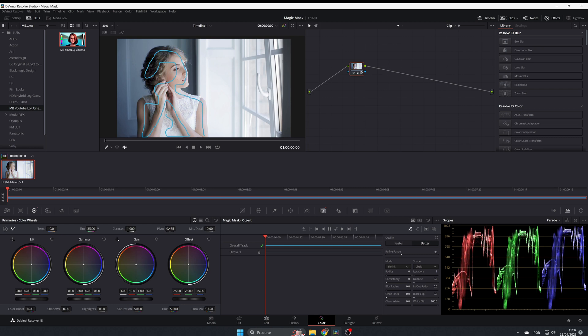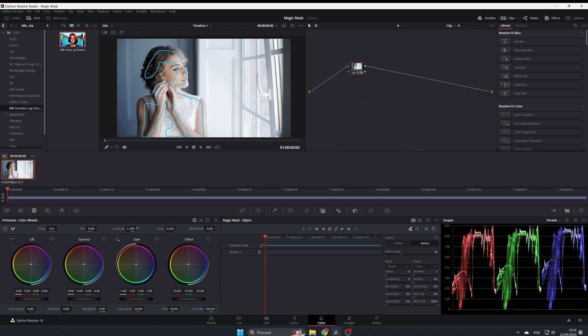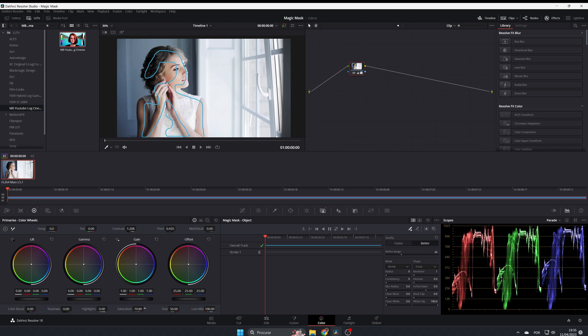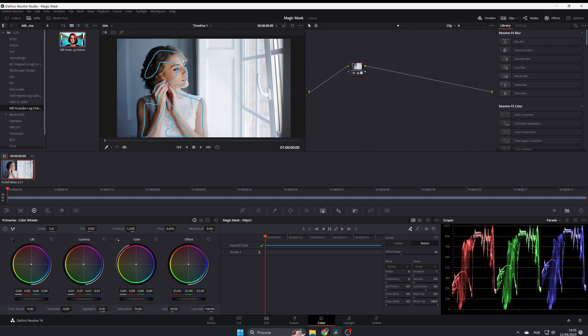Or change the tint. You can add a little bit of contrast. You can put it black and white - now it's black and white. Or you can give it a little bit of saturation. I'm gonna decrease a little bit again, and a little bit of gamma.